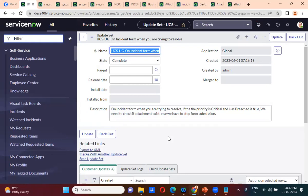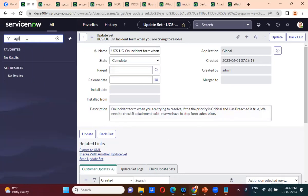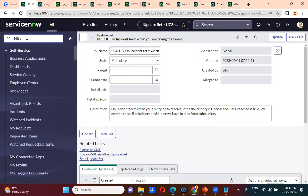This is how you complete client requirements. When a client gives you requirements, they are given in Jira — there is a separate tool called the Jira tool. Or in ServiceNow itself, there will be agile development where requirements are given. Once you receive the requirement, you create the update set and start working on it.